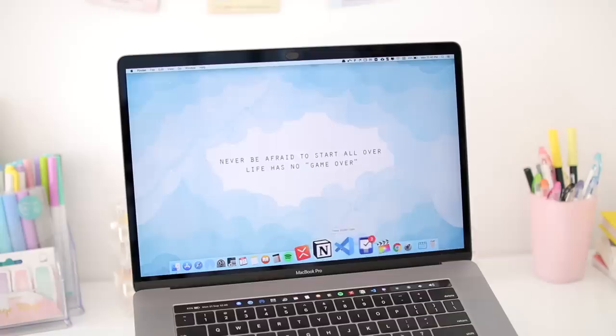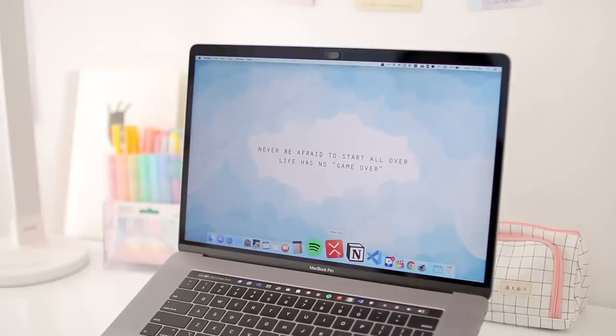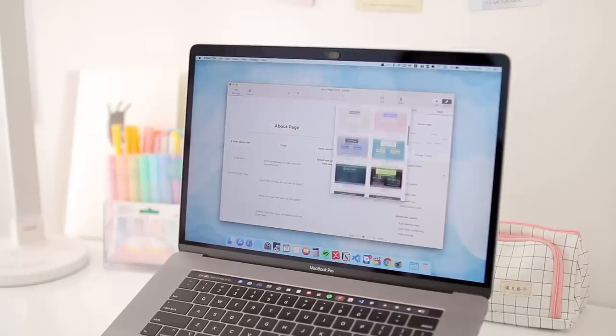After that I have Visual Studio Code, and this is my code editor of choice. I'm studying web development so I need to write code a lot, and this is where I do it. I also have Notion here. If you guys don't know, I'm a huge fan of Notion, and this is where I plan and organize pretty much my entire life. Hopefully I'll do a Notion tour soon and show you guys all of my different workspaces.